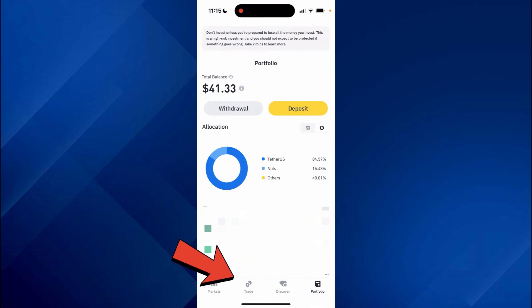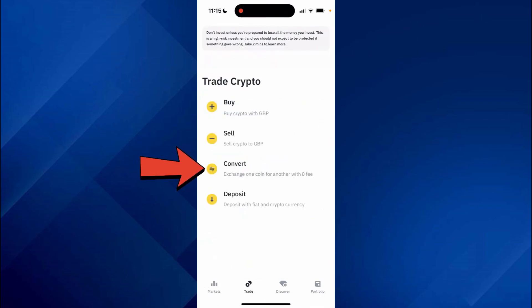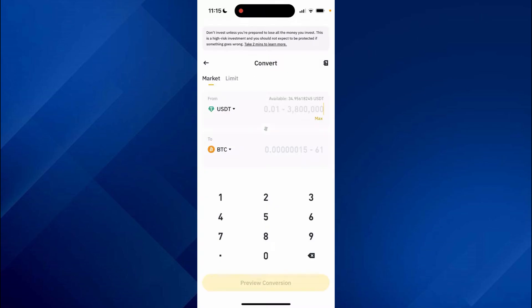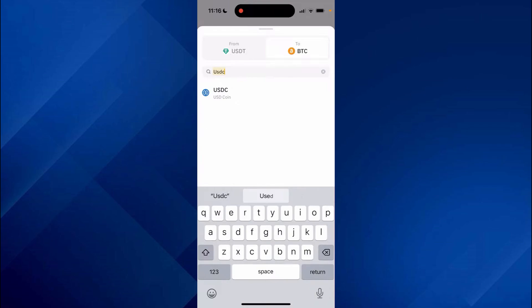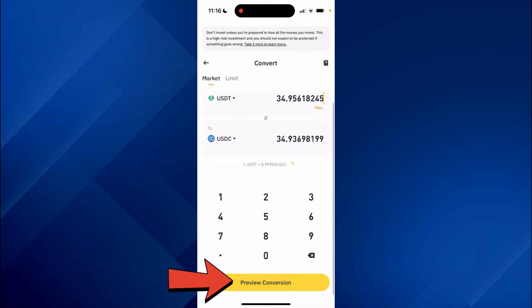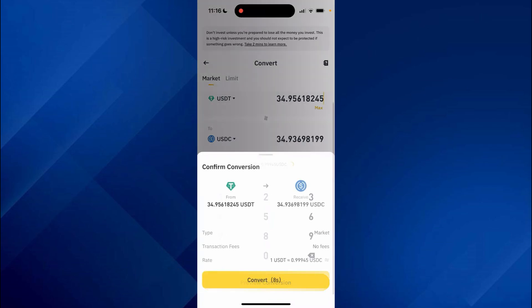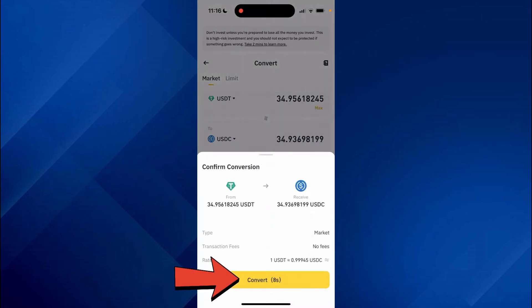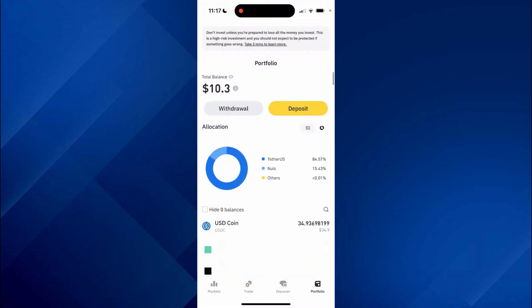Click on Trade, then click on Convert. You need to find the currency you wish to withdraw from Binance to your bank account, and we need to convert it to USDC. Keep USDT in the 'From' section and choose USDC in the 'To' section, then input the amount. After that, select the 'Preview Conversion' button and confirm your decision.